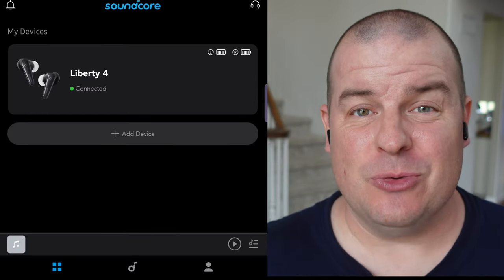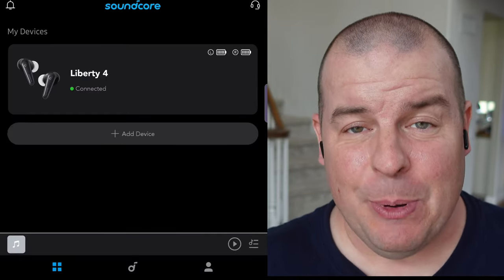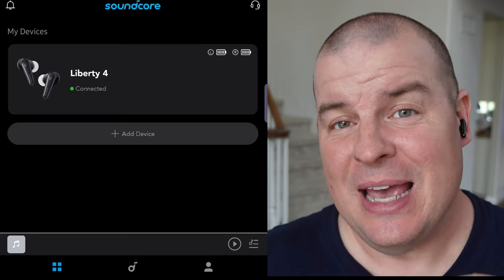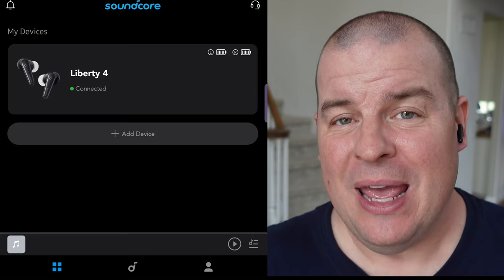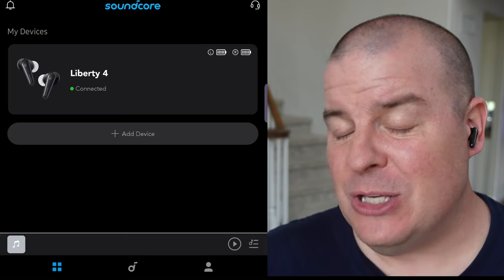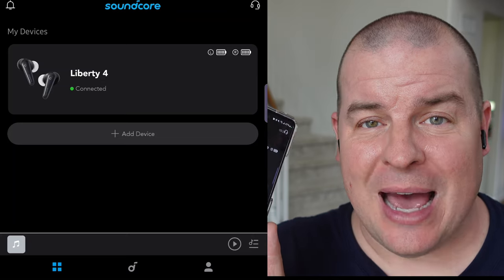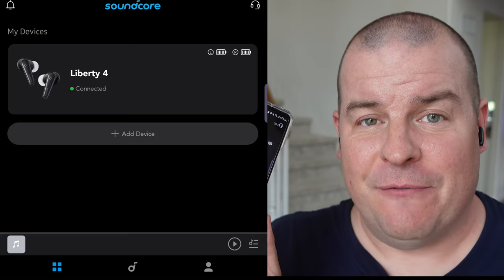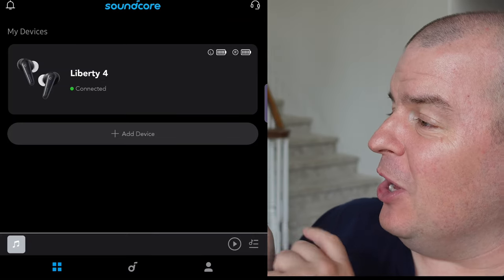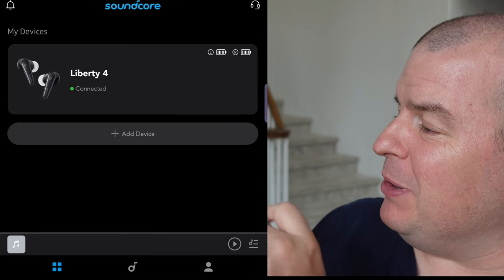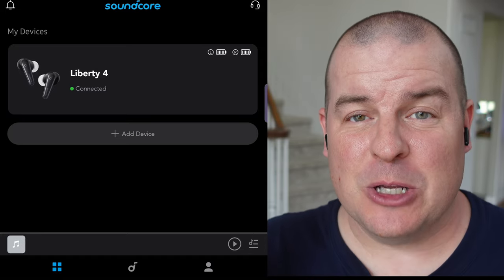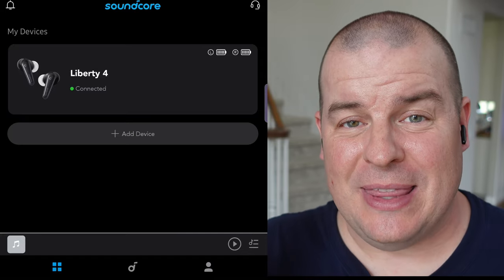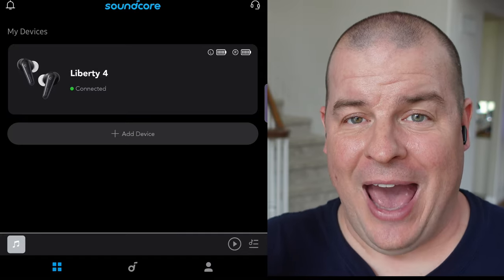Setting up the Liberty 4s is really simple. All you're going to do is keep them inside the case and slide the case open, and then go into the Soundcore app that you can download from the Play Store. Ultimately, all you're going to do is hit that plus sign where it says add device, and your buds will show up right there, and then just go through the steps of adding them.